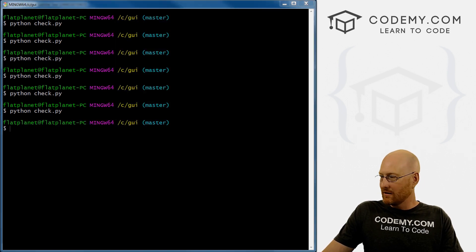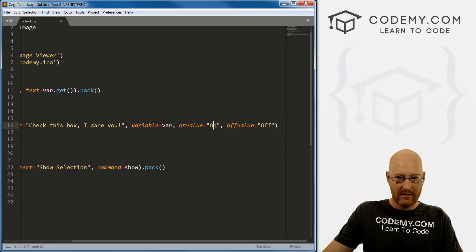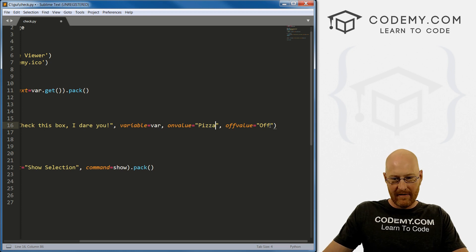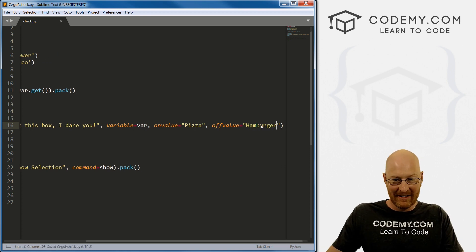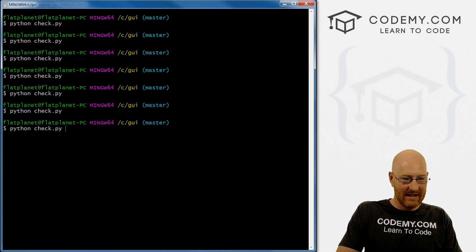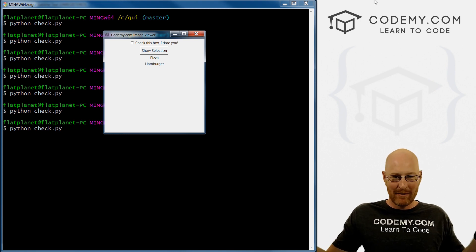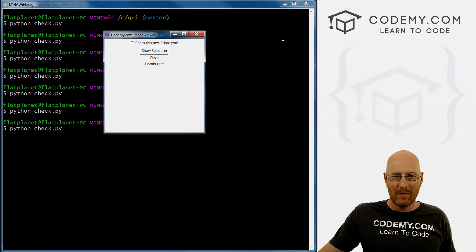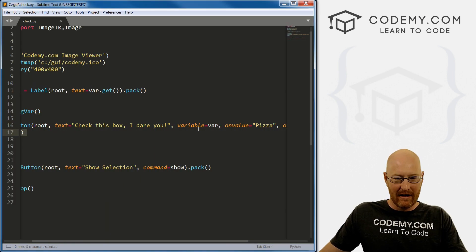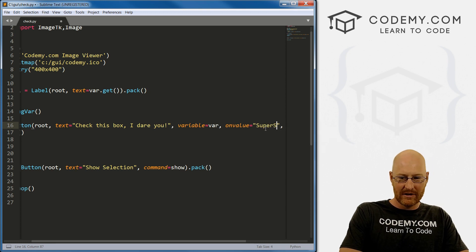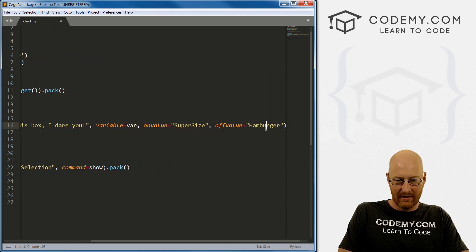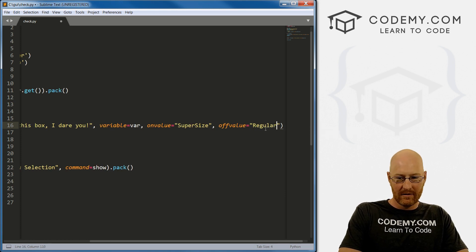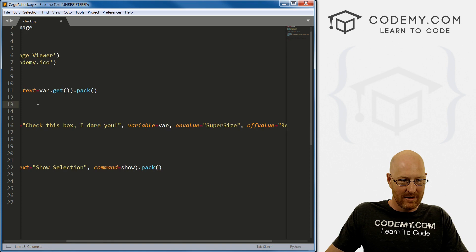So I have no idea why that is, but it just is one of those weird little Tkinter things that you just got to sort of remember. So on, off, that's pretty cool. Like I said earlier, we could totally mess around with this and call the on value pizza and the off value hamburger. I don't know. Great. Let's run this again. Check this box, I dare you, pizza, hamburger. You know, like why in the world would you want to do that? Well, you know, come back over here.